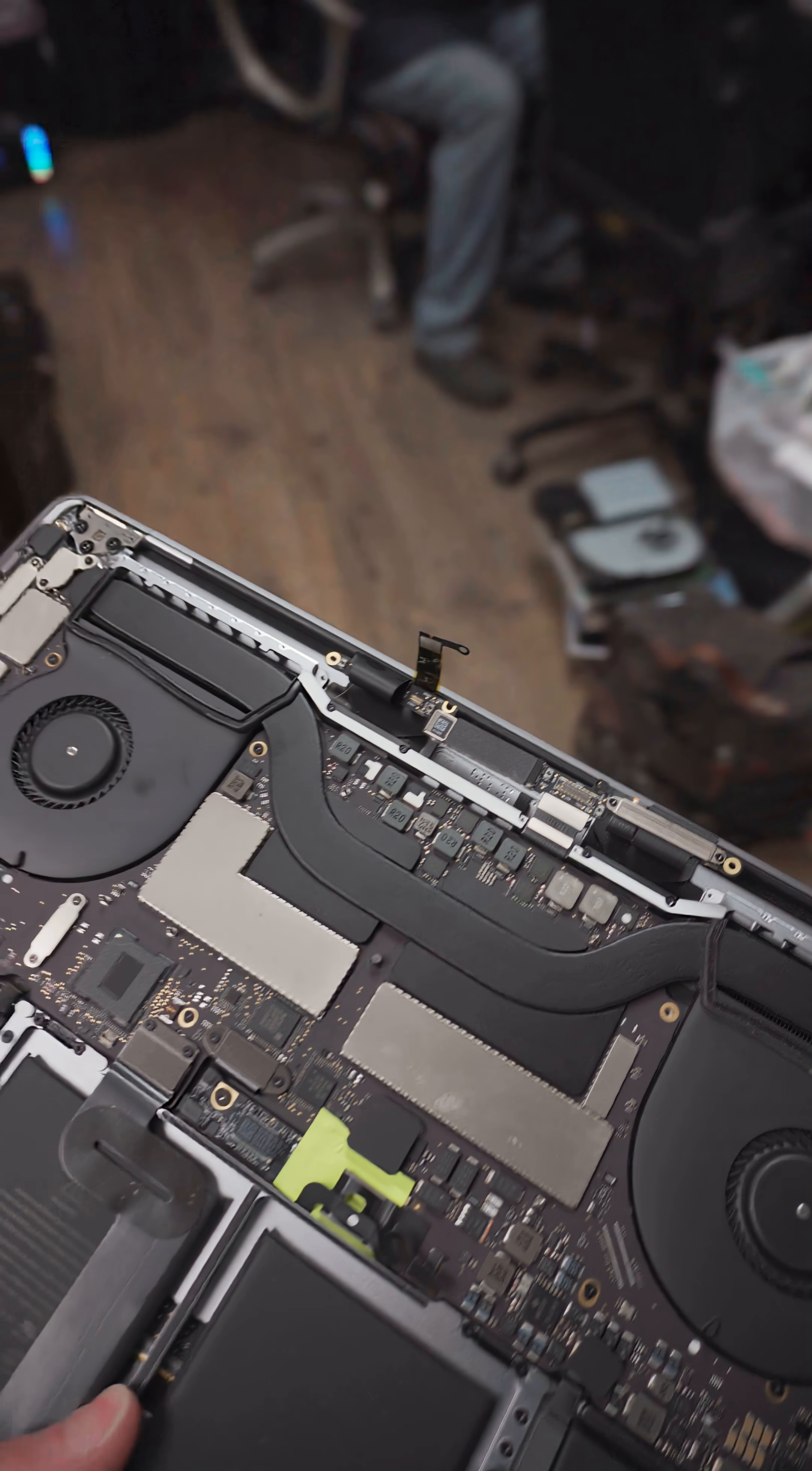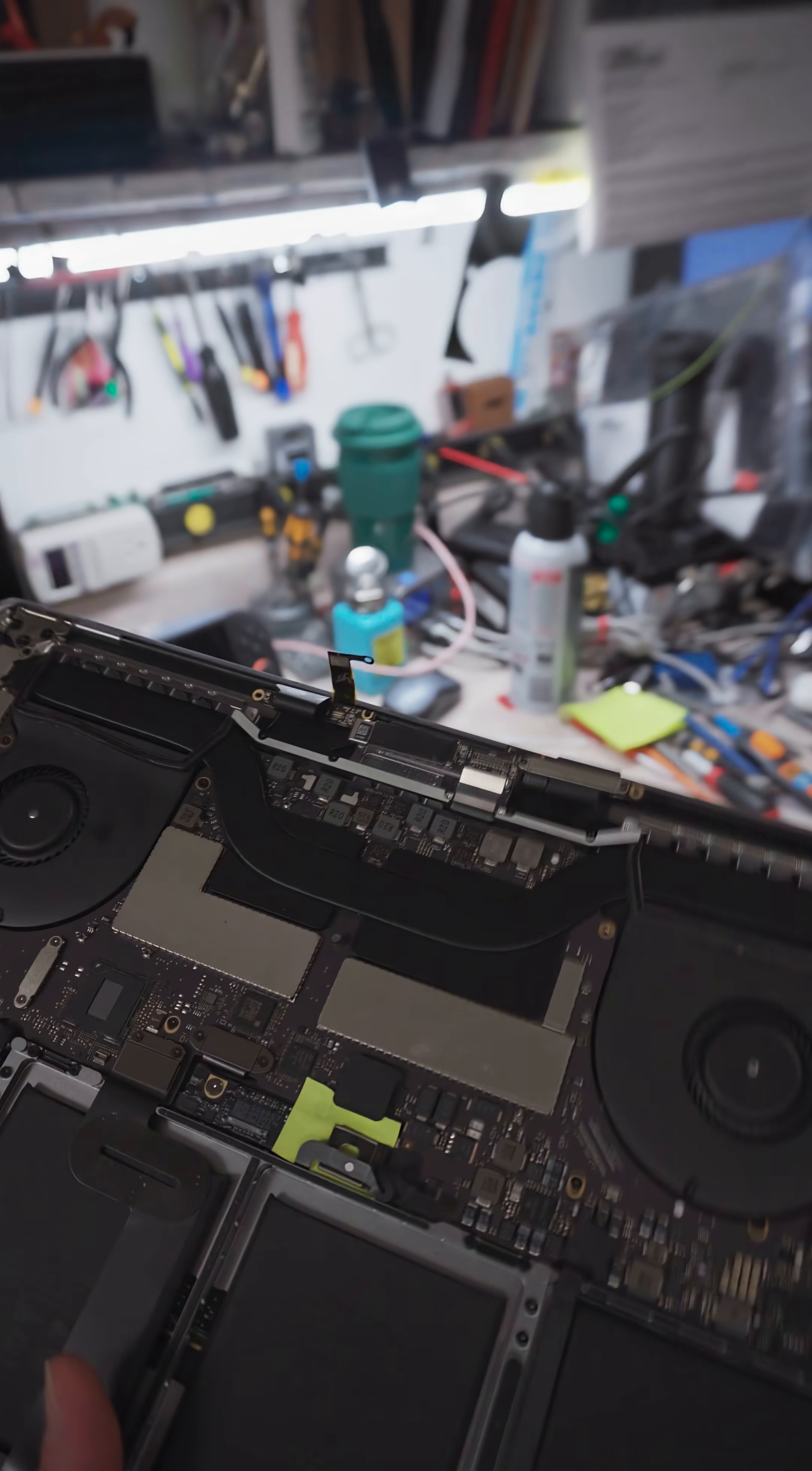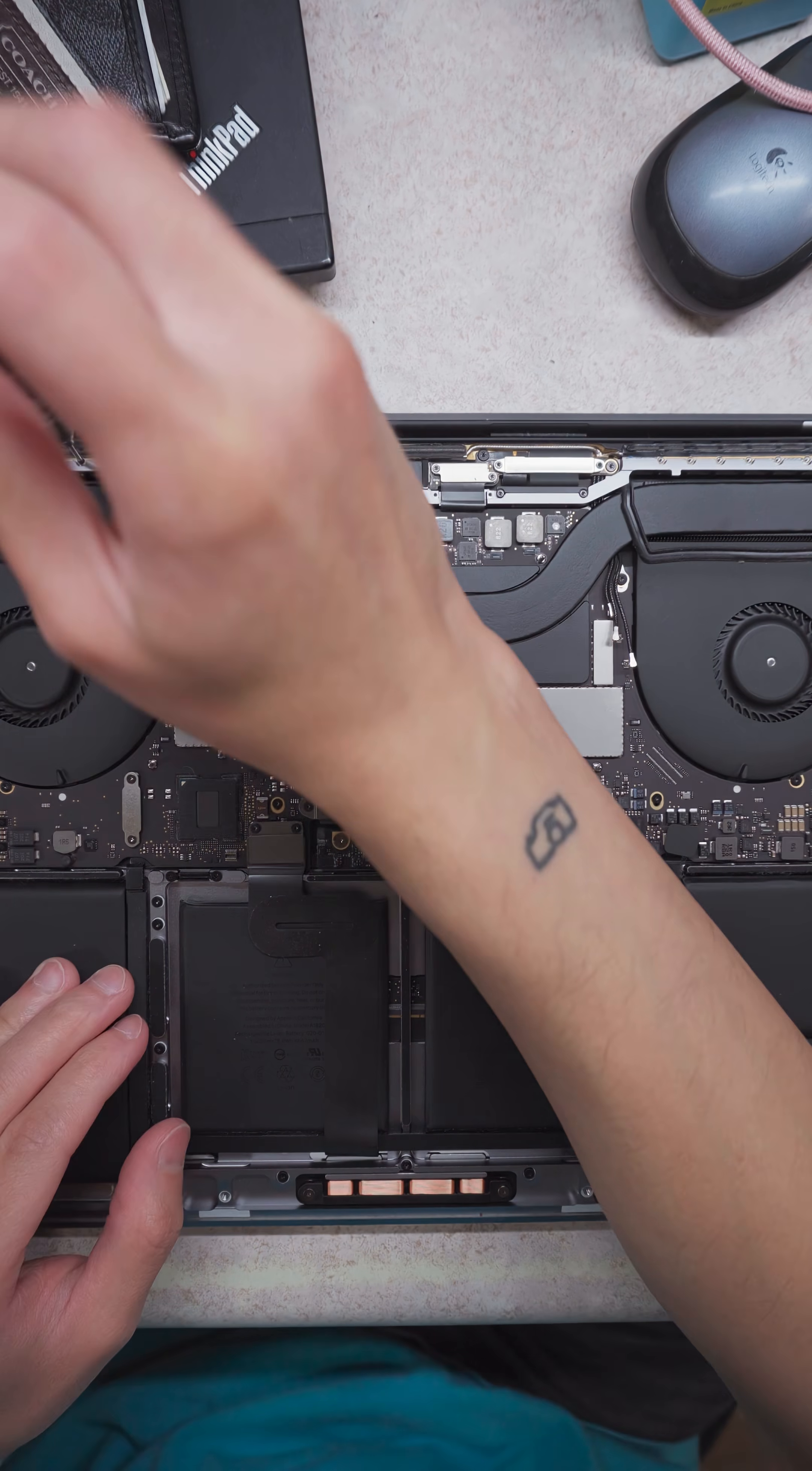We have to be extra careful not to add too much solder and accidentally short the lines together. But once the new flex is combined, it's time to test it out.